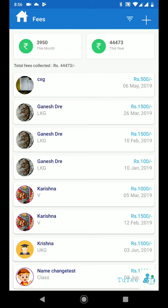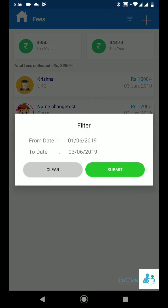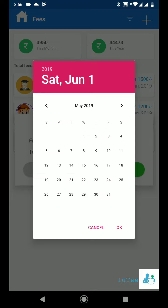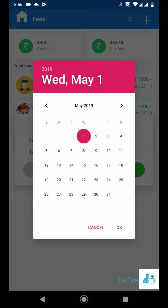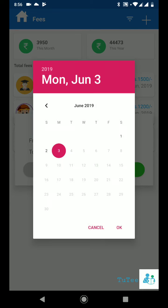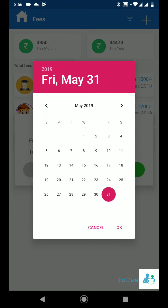Want to know the fees collected for a period? No problem. Just click on filter, select the from date and then the to date. Now get fees between two periods. Your results are right there in front of you on the screen.